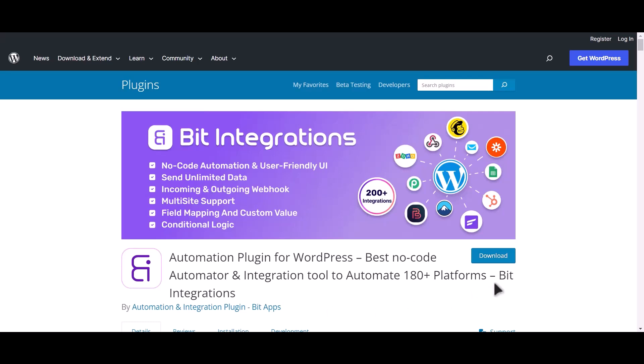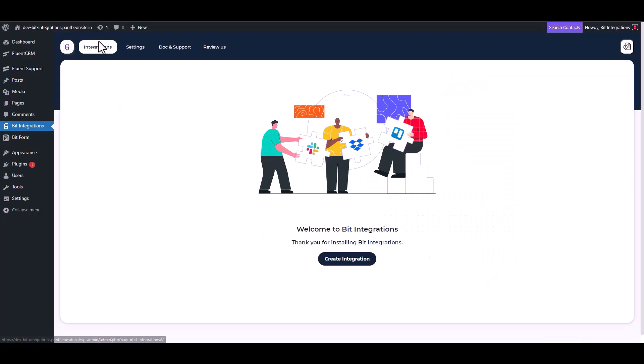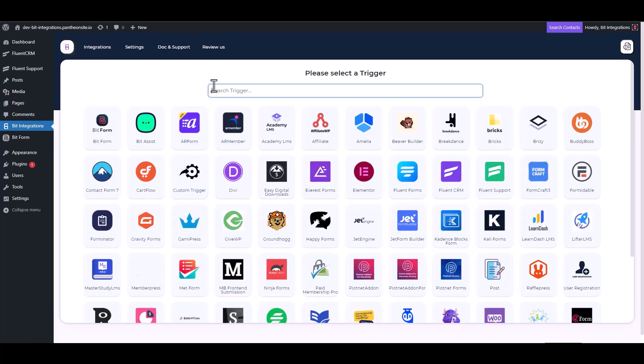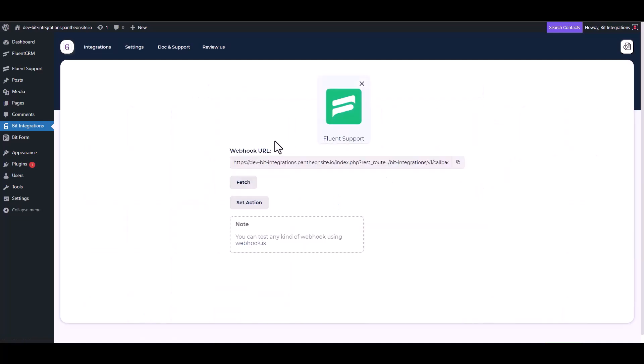I am utilizing the Bid Integrations plugin to establish a connection between these two platforms. Let's go to Bid Integration dashboard, create integrations, and choose trigger Fluent Support.